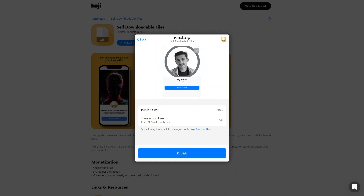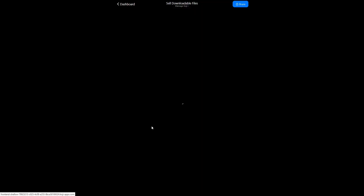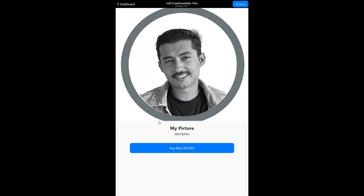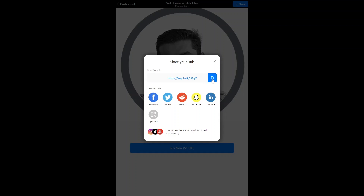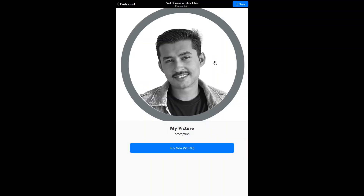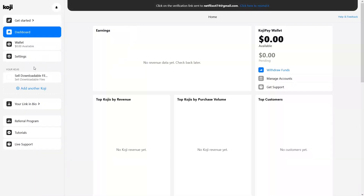After clicking Next, we can publish this Koji app — there is a 5% transaction fee. This will be the screen that appears when someone clicks the link I share: my product or picture will come up as a pop-up screen on their mobile phone, and they can make a purchase without leaving the app they were using, whether TikTok, Twitter, Facebook, or Instagram. From here you can get your link — clicking it shows your Koji link, which you can share on Facebook, Twitter, Reddit, Snapchat, LinkedIn, as a QR code, or on other social channels.